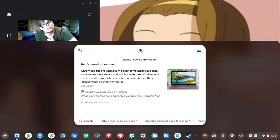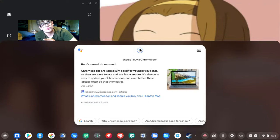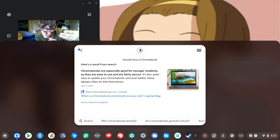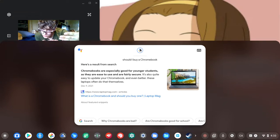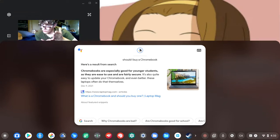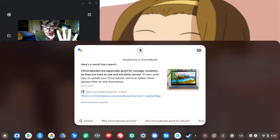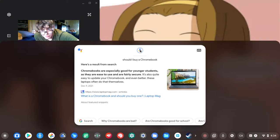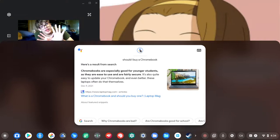So should I buy a Chromebook? According to Laptop Mag, Chromebooks are especially good for younger students as they are easy to use and are fairly secure. It's also quite easy to update your Chromebook, and even better, these laptops often do that themselves.